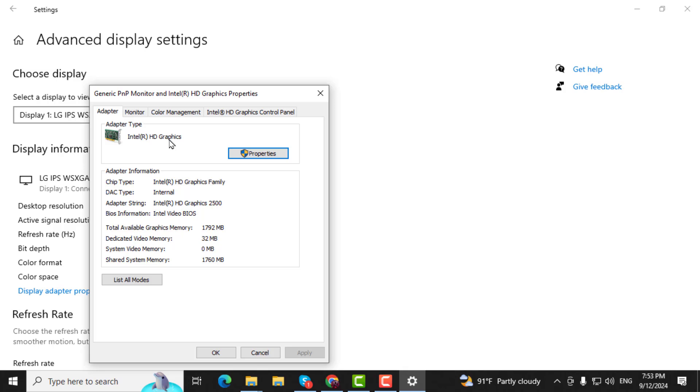Step 5. After following these steps, you'll have a better understanding of your monitor's model and technical specifications.